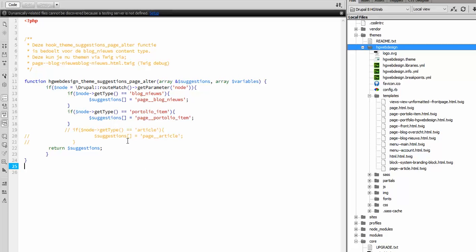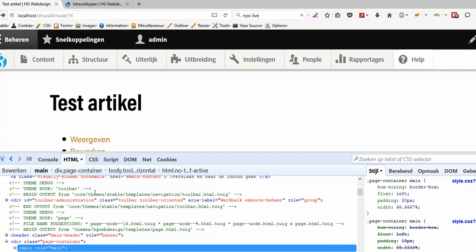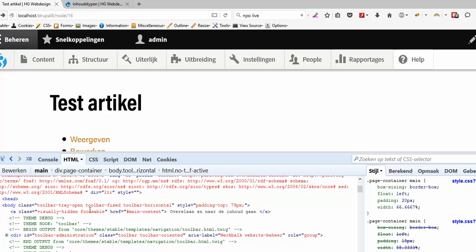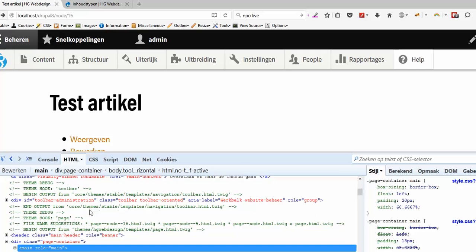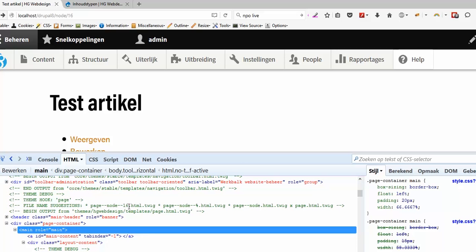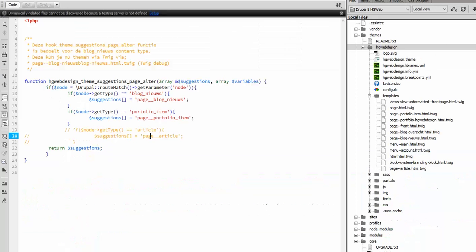And adds the suggestion page article. This is commented out so that we don't see it already here. OK so here this is the last suggestions and now we are going to activate this code.